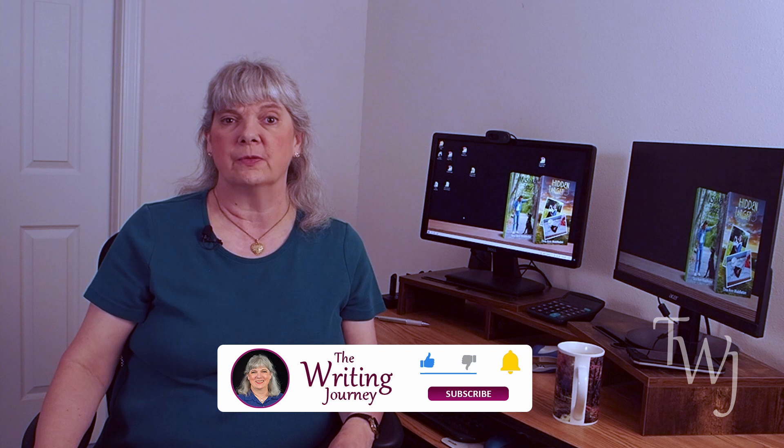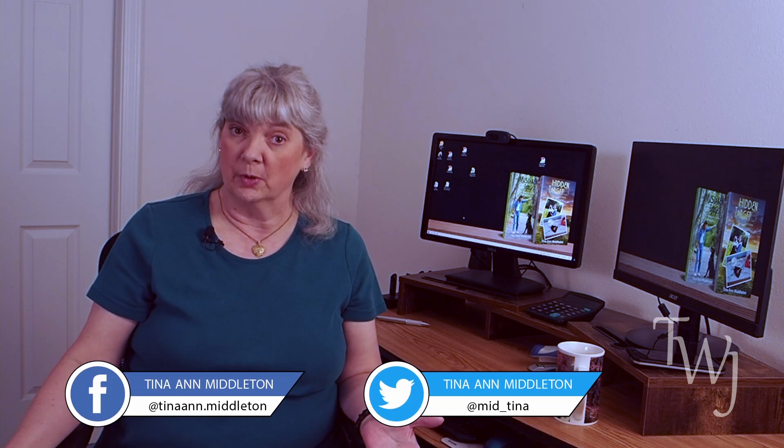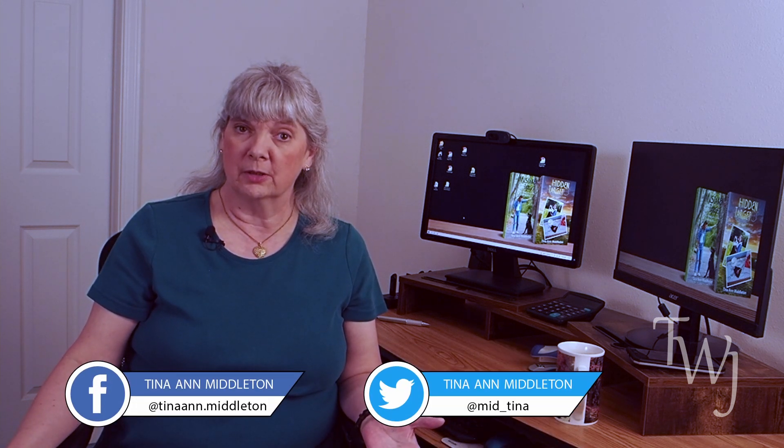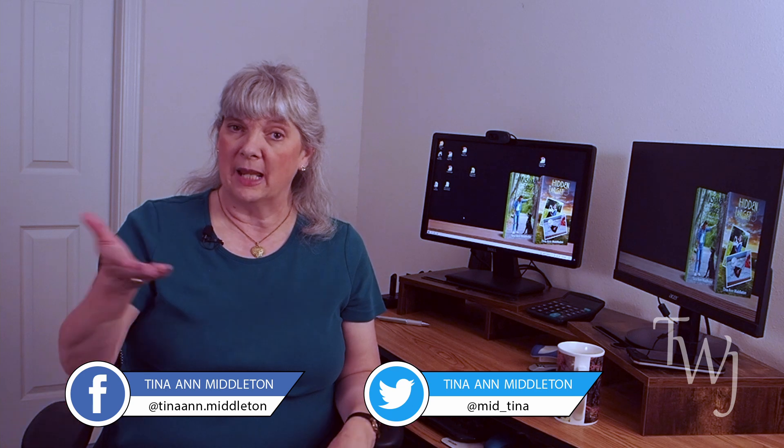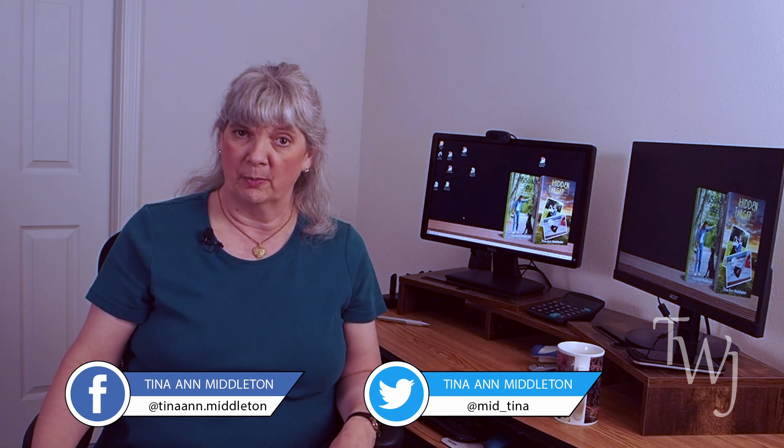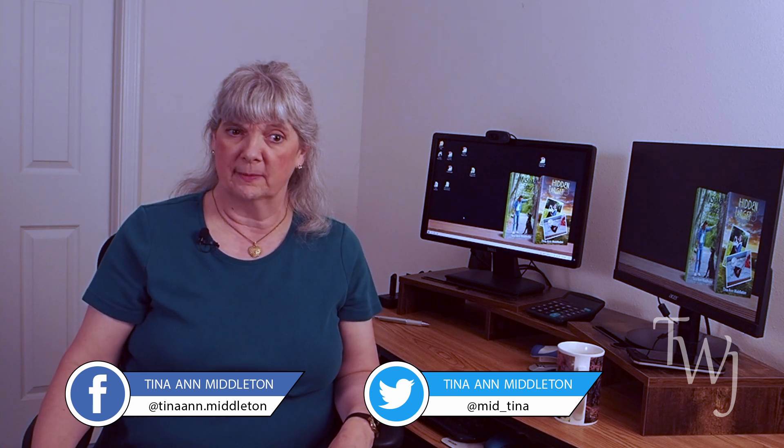Now before we get started, I would like to ask you if you like what you see, please subscribe to The Writing Journey. Be sure that you ring the bell so that you get notification of future videos. Also please follow me on Facebook, Twitter and my Amazon author page.